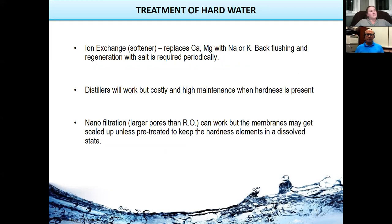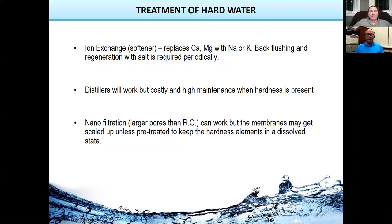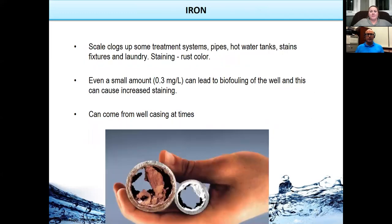The main treatment for hardness is ion exchange, or what we call a softener — this replaces calcium and magnesium ions with sodium or potassium. Back flushing is required, and it needs periodic regeneration with salt. Distillation can also work but is costly and high maintenance, especially when hardness is present. Nano filtration is like reverse osmosis but with larger membrane pores — it can work, but membranes may get scaled unless the water is pre-treated to keep hardness elements in a dissolved state.